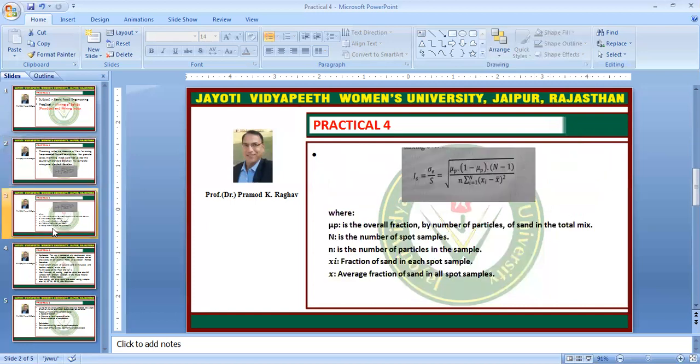In this formula, μp is the overall fraction by number of particles of the powder — for example, sand. Capital N is the number of spot samples, small n is the number of particles in each sample, xi is the fraction of sand in each spot sample, and x̄ is the average fraction of sand across all spot samples. The description of all the terms used in this formula is written here.